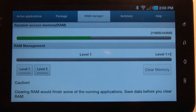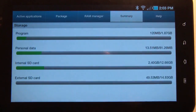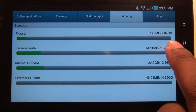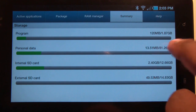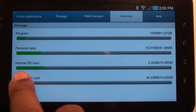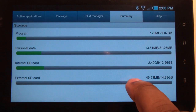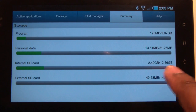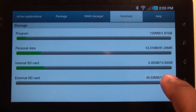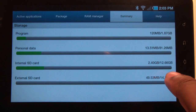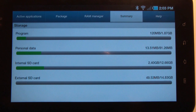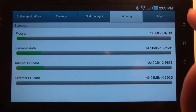The Summary section gives you a rundown of all the memory on your system. Here you can see Programs — applications I have installed — I'm using 120 megabytes of my 2 gigs. Personal data shows saved information like passwords and small applications. The internal SD card that came built into the tablet was about 15 gigs, and here it's showing 12.66 gigs available. The external is the SD card I have installed.